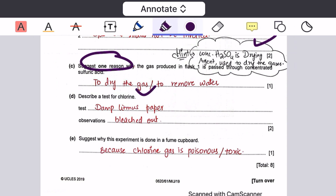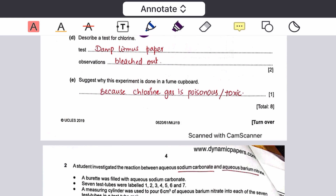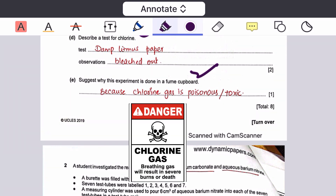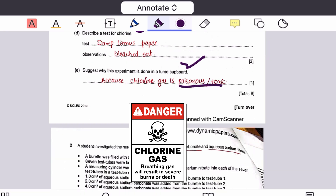The next question asks to describe a test for chlorine gas. Chlorine gas is tested using damp litmus paper, which is bleached. The experiment is done in a fume cupboard because chlorine gas is a poisonous or toxic gas.